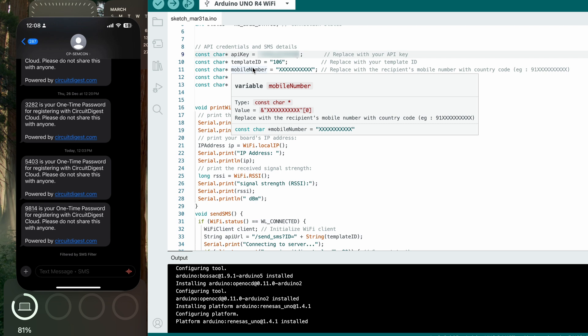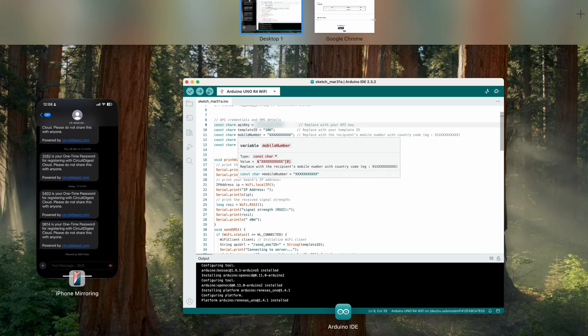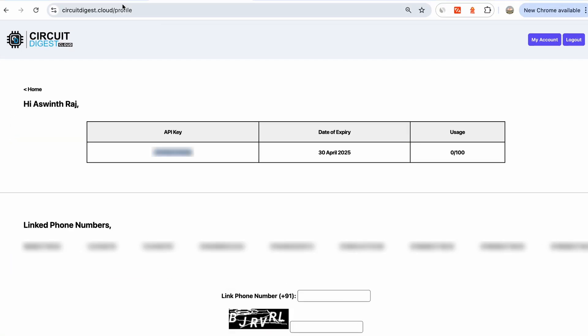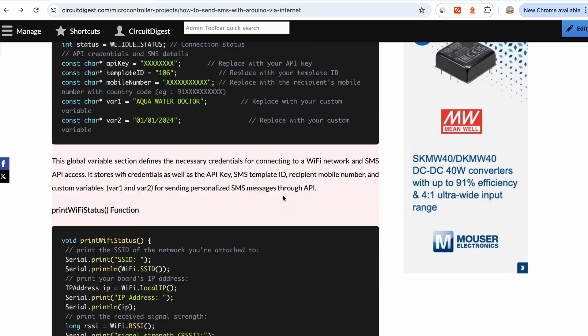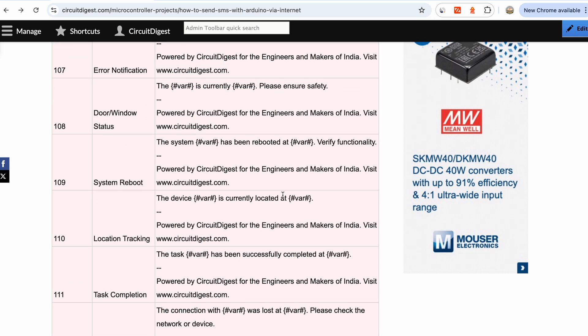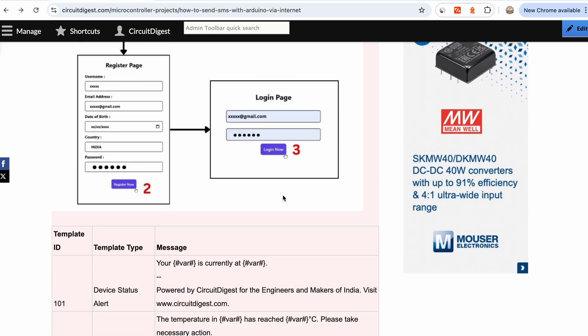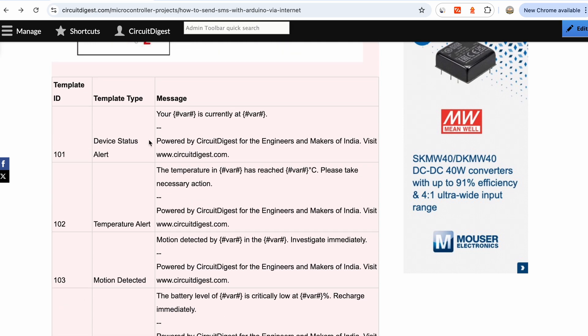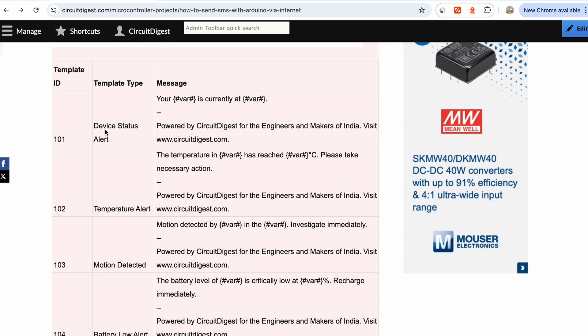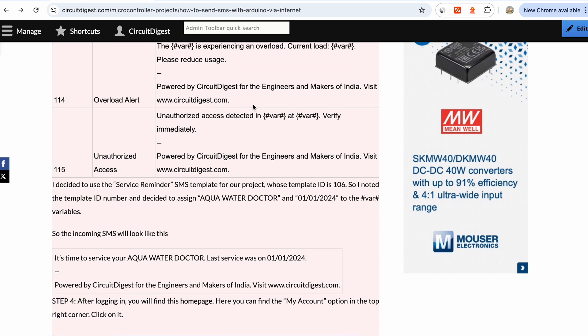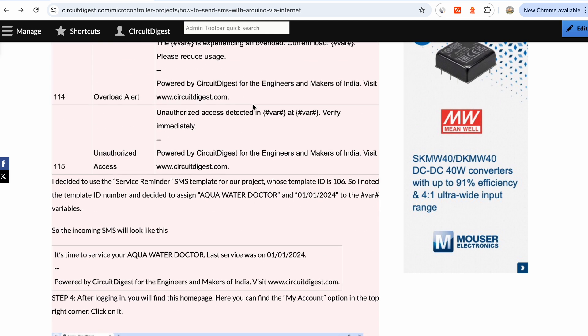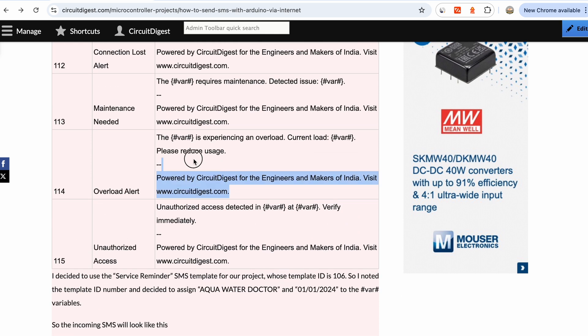Then we have something called template ID. You can't send random or spam messages to people. You can only send templates. If you go back to the documentation, you'll find a table with all the template IDs and the template type and the message. For example, if you're using template ID 101, then the message that will be sent is 'your variable is currently at variable'. Each message has two variables in which you can send your name or your sensor's value or whatever it is.